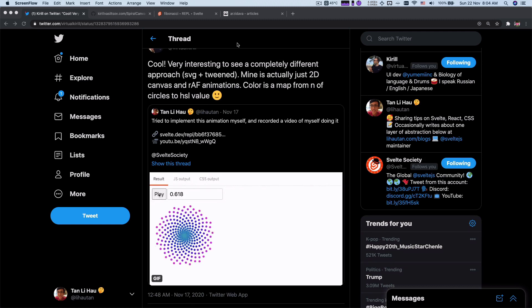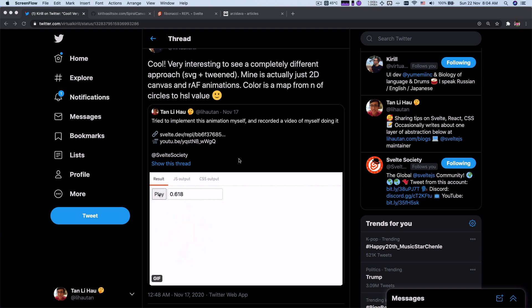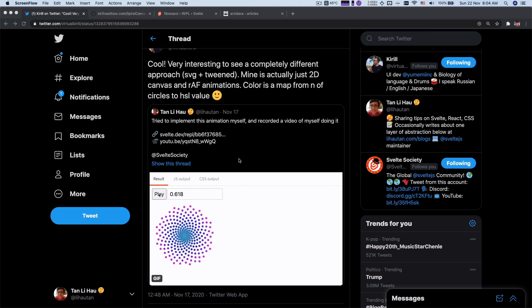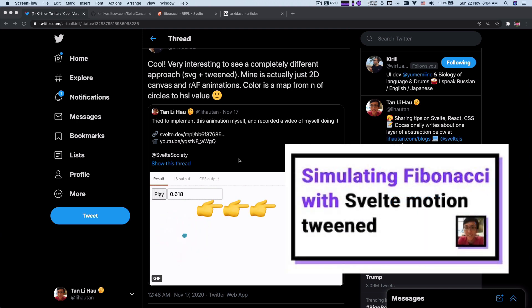Hello everyone. My name is Li Hao. So the last time I created this Fibonacci visualization, as you can see on this screen, if you haven't checked that video out, here's the link.